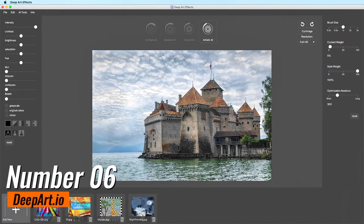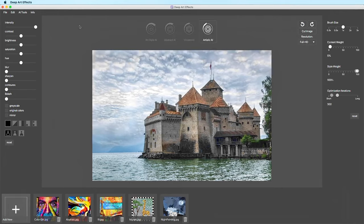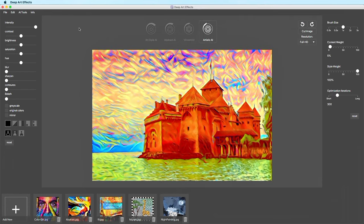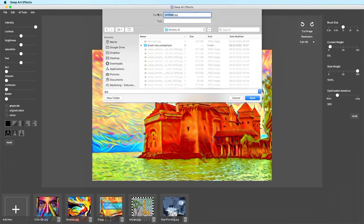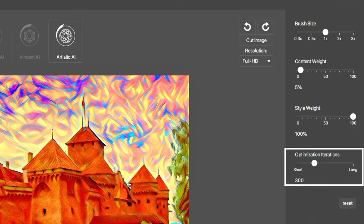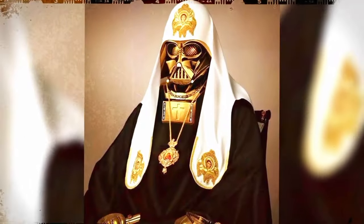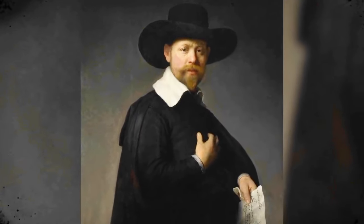Number 6: DeepArt.io. DeepArt.io is a captivating online platform that combines the worlds of artificial intelligence and art to offer users a transformative and imaginative experience. This innovative tool employs neural networks to apply the styles of famous artworks to your own photos, resulting in stunning and unique compositions that bridge the gap between classical and contemporary art. By analyzing the characteristics and patterns of renowned masterpieces, DeepArt.io seamlessly integrates these styles into your images, producing visually striking and evocative creations.